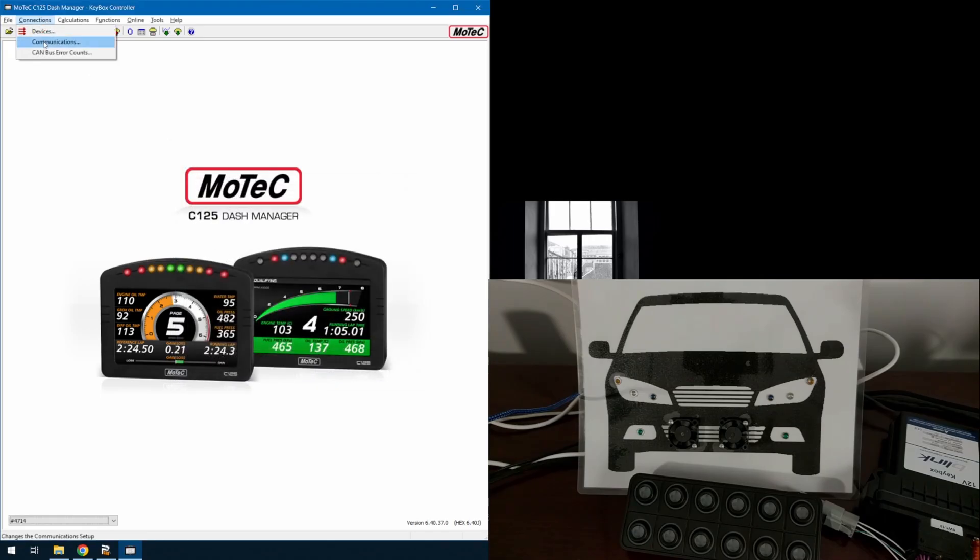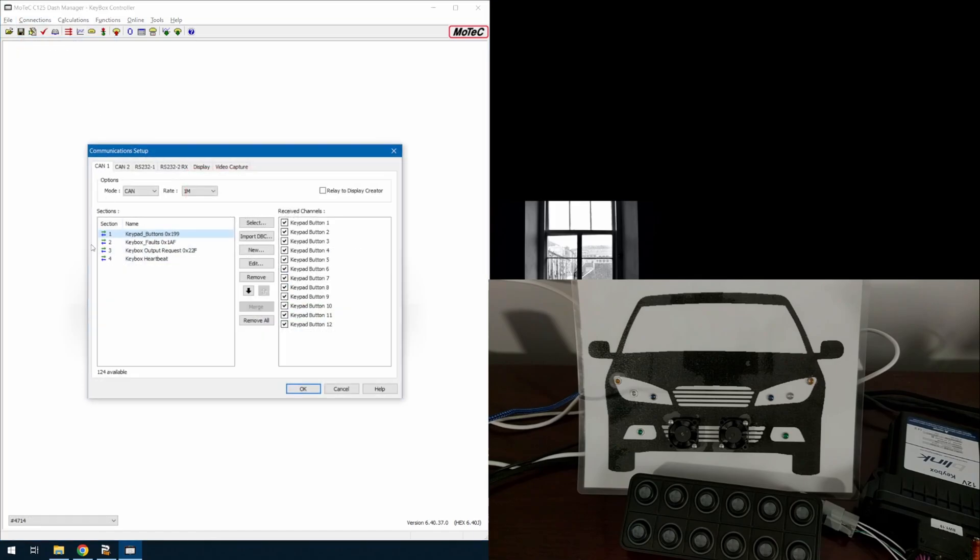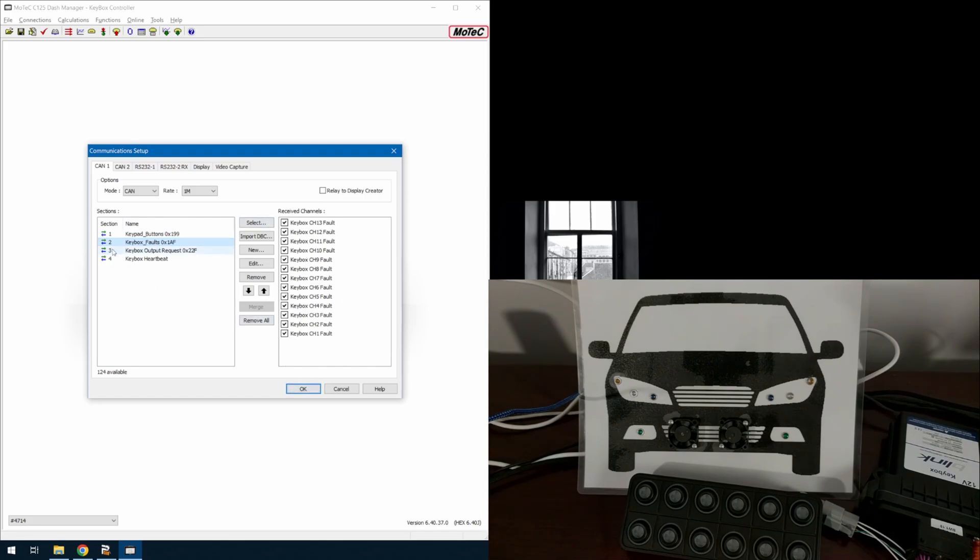And then from there as well, I'm sending some messages. I have keypad buttons coming in. That's how we're creating our counters. If we have a fault, it'll state a fault message here. We can put an alarm on the dash if we'd like. We can ignore it. We can just log it. Whatever the case may need to be.